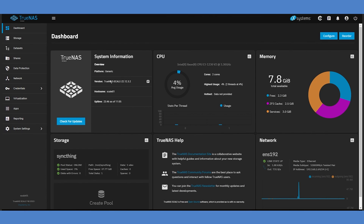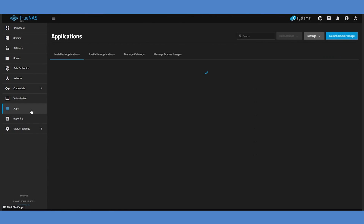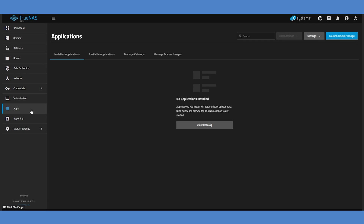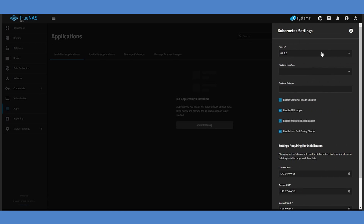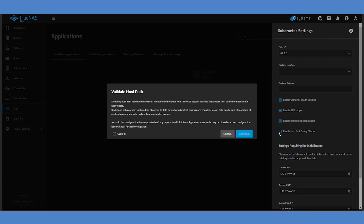To get started with SyncThing on TrueNAS Scale, head to the Apps page in the UI. Before installing SyncThing, you'll need to go to the Settings menu and choose Advanced Settings. From here, uncheck the box beside Enable Host Path Safety Checks.